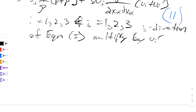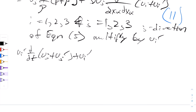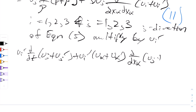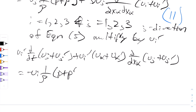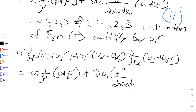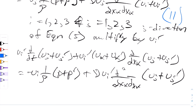You can almost infer what it'll be, but I'll write it out. ui prime partial partial t of uj plus uj prime, plus ui prime of uk plus uk prime partial partial xk of uj plus uj prime, is all equal to the negative ui prime of 1 over rho times p plus p prime, plus kinematic viscosity times ui prime partial squared partial xk partial xk of uj plus uj prime. We'll call this equation 12.